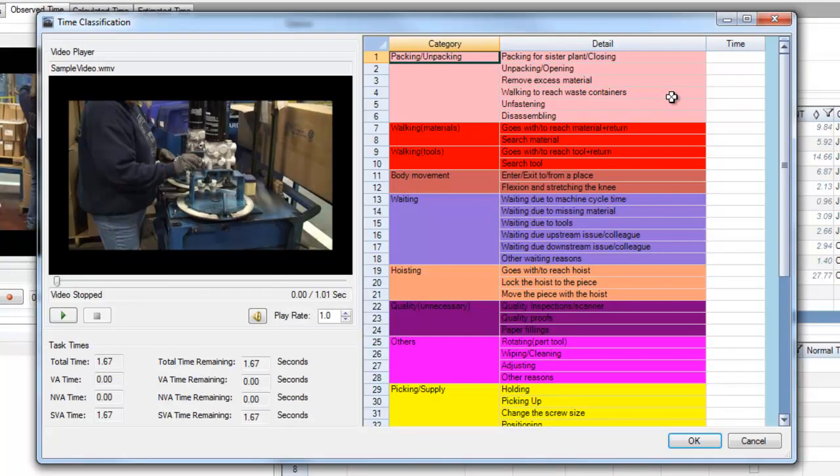This template is completely customizable so that you can set the value-added specifications and further break down the value-added, non-value-added, and semi-value-added times.